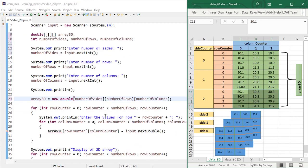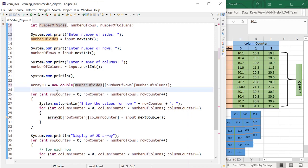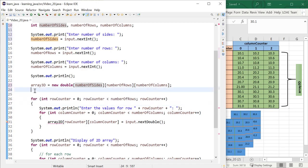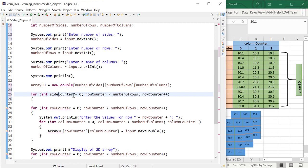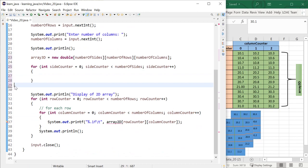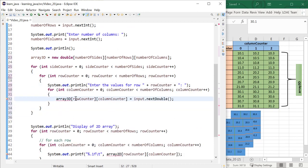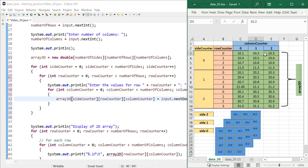Next, we need an outer loop for the first dimension — the number of sides. I'll copy the outer loop and change the local variable to side counter, making it stop when it equals the number of sides entered by the user. Then I'll cut all the existing loop content and place it inside this outer loop, changing the reference to the 3D array and placing side counter in the correct index position. This is how we get values saved into each index of the 3D array, looping through each side.